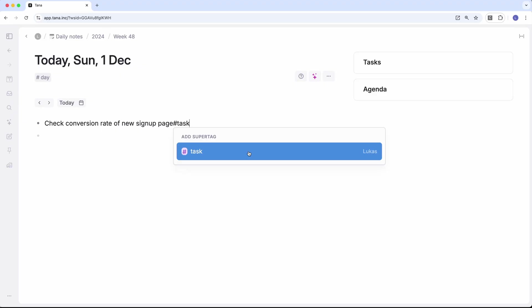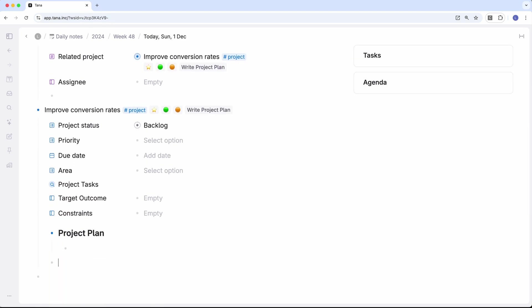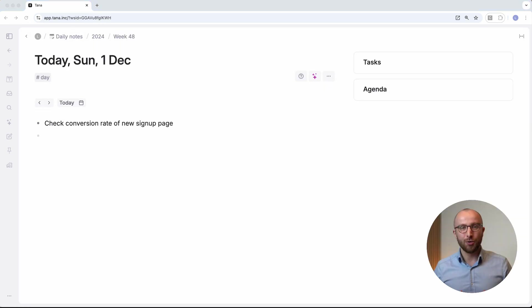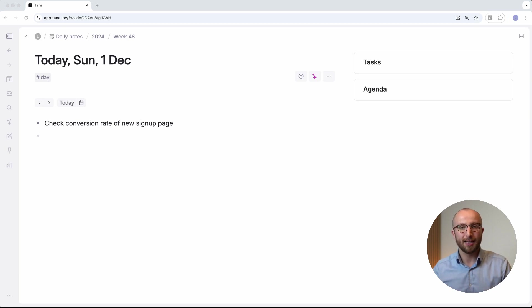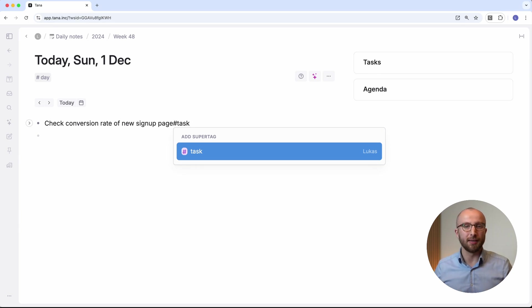Probably the biggest thing that makes Tana so immensely powerful is the concept of supertags. Supertags turn any note into a thing. They can serve as a template for content and fields, and they help AI understand what's in your workspace. To create a new supertag, simply type the hashtag and the name of the tag. Tana will give you an auto-filtering dropdown as you type, and create a new one if what you're typing doesn't exist when you hit enter. But Tana already gives you a couple of basic supertags that are set up so you can hit the ground running.